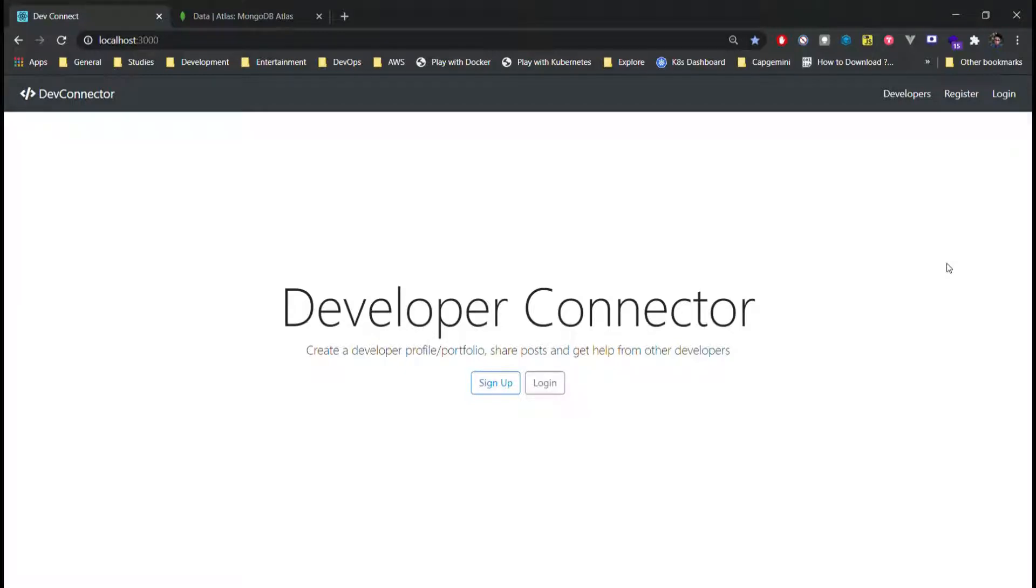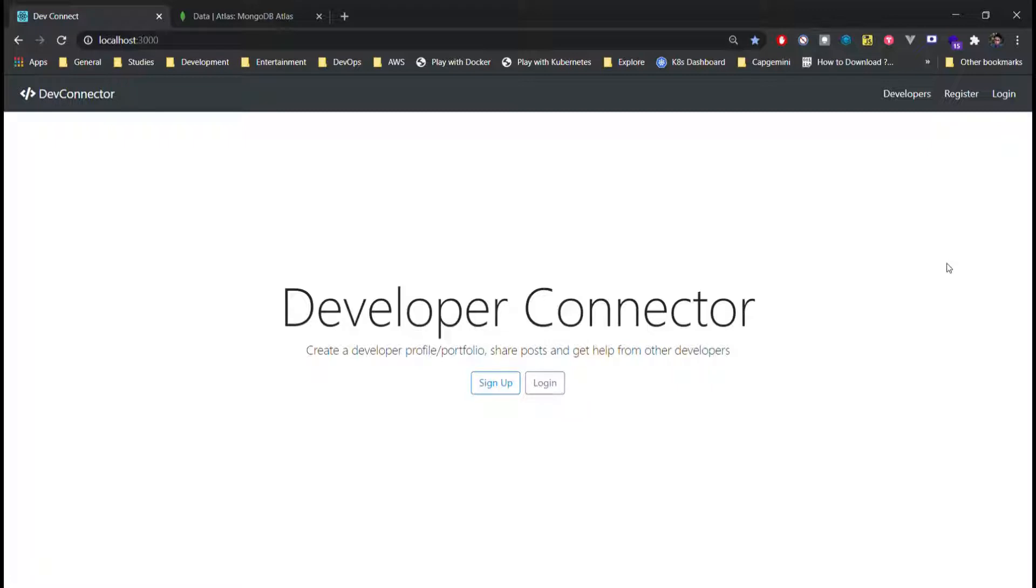Hello everyone, I am Gagandeep Singh. I have created a social media application that allows developers to create their portfolio and interact with other developers in this application.